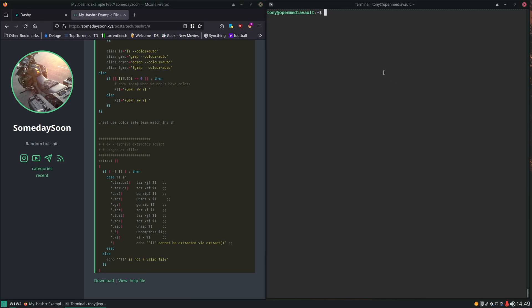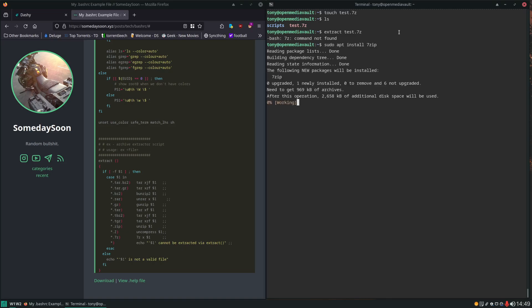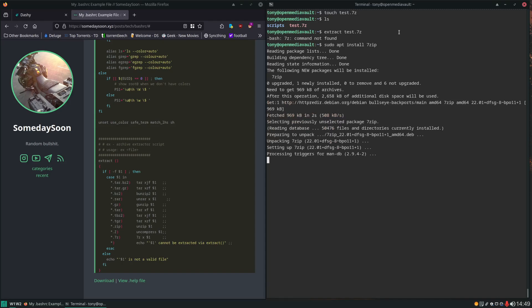Now let me show you that. So if we create a dummy file we'll just name it test.7zip. There it is. And if we try to run the extract command on it we're going to get 7zip command not found and it's easy to fix. We just install 7zip. sudo apt install 7zip.